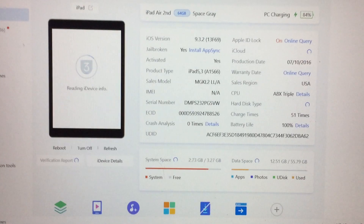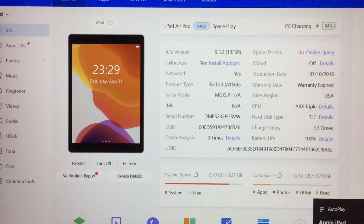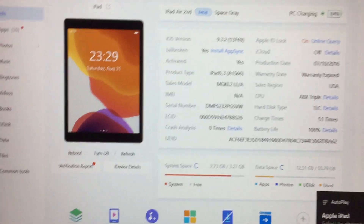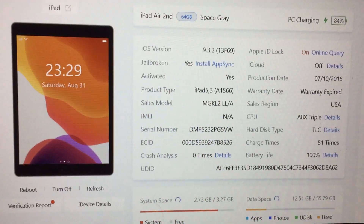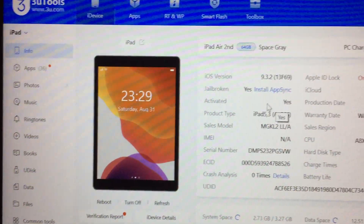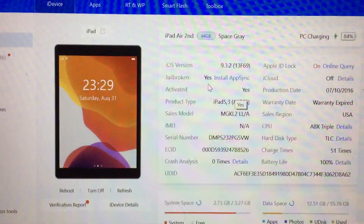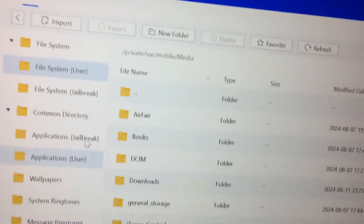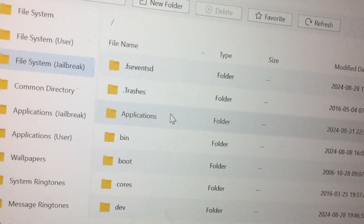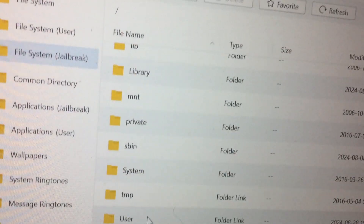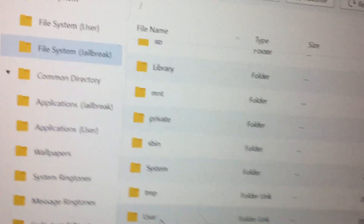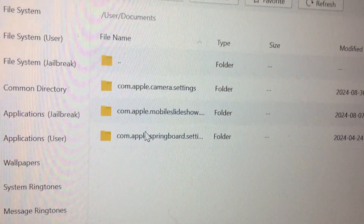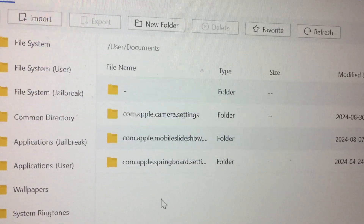I'm using my iPad Air 2 on iOS 9.3.2 — it's never been updated, how crazy. Anyway, let's get on to it. Firstly, let's go into the file system: jailbreak, user, documents.